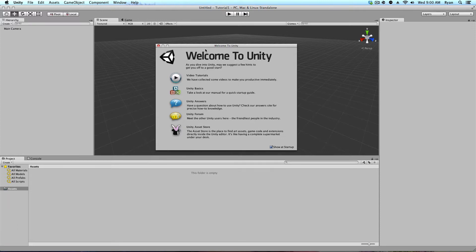You should get a Welcome to Unity picture pop-up. You can go ahead and click Show on Startup, or I like to leave it just in case I want some video tutorials or Unity answers. It's very helpful.